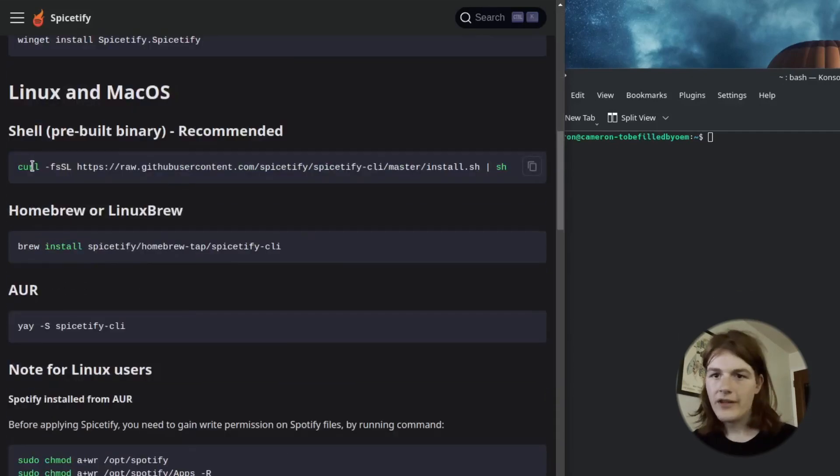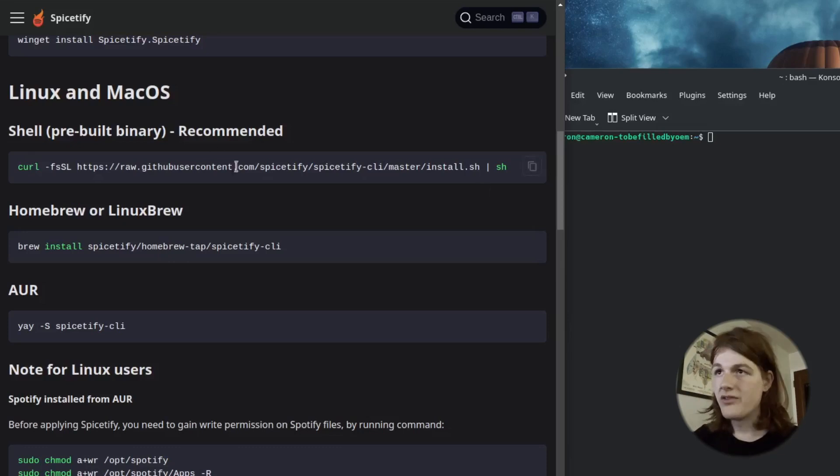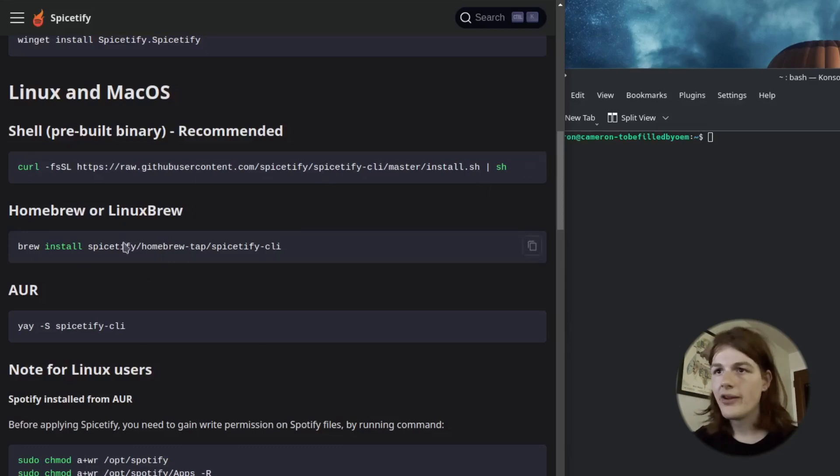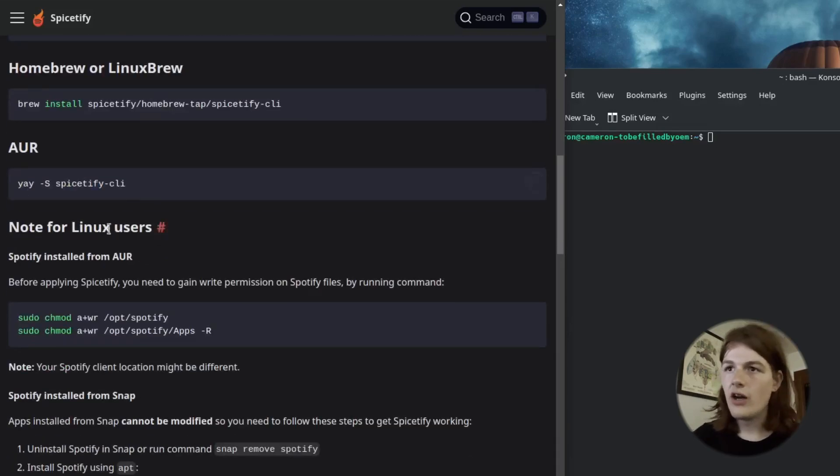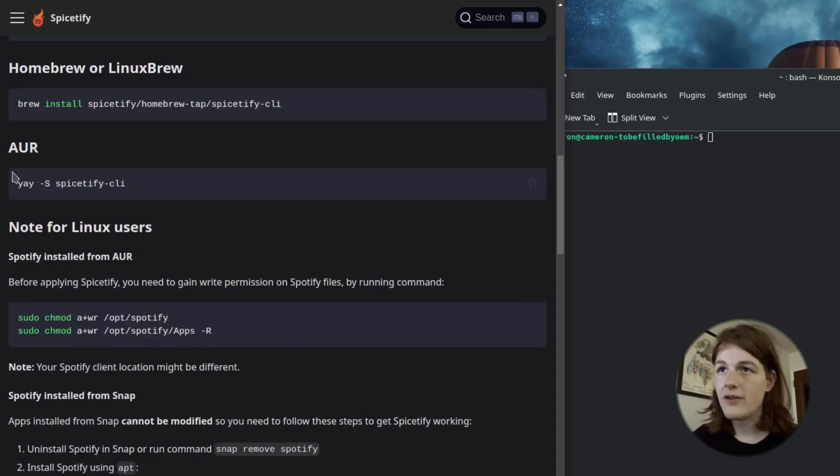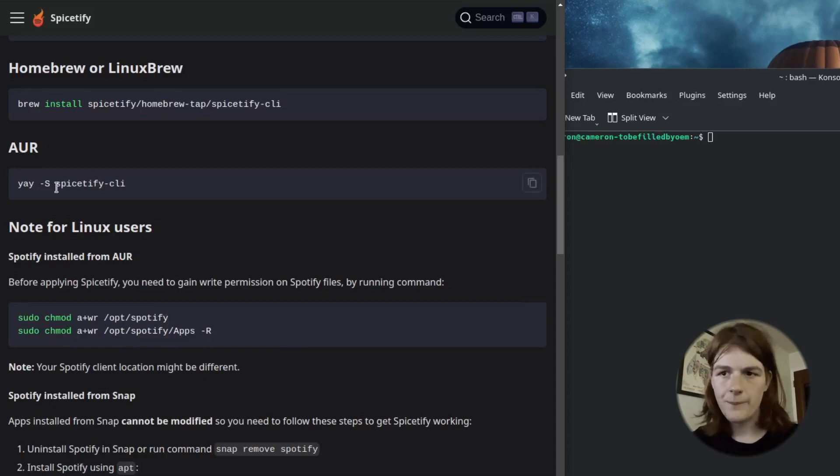And then if you're on Mac or Linux, which is what I'm on, there's an install script right here or you can use Homebrew or Linuxbrew or if you're on Arch, you can run these commands to enable permissions from Spotify and then you can install it from the AUR.